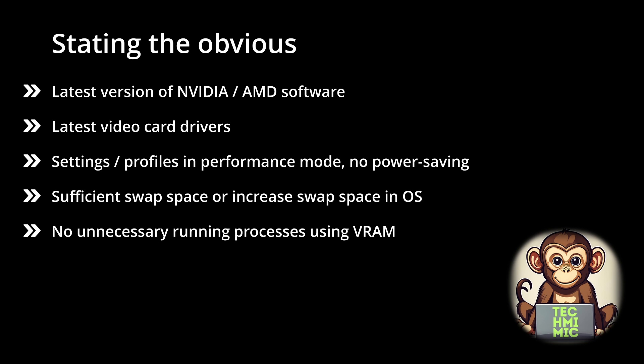Make sure that, for example, in the NVIDIA settings or profiles, your card is in performance mode and not in any form of power saving or power management mode. Make sure that there is sufficient swap space or increase the swap space in the operating system.